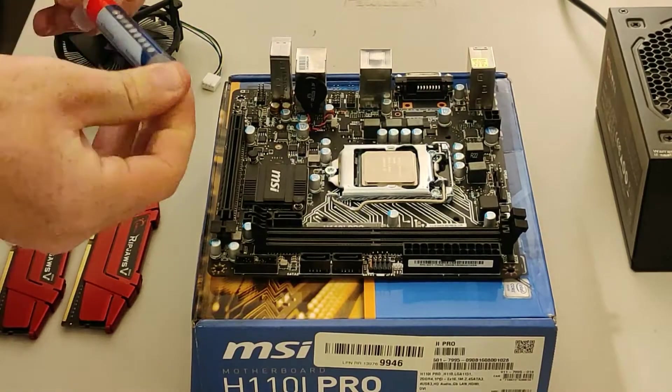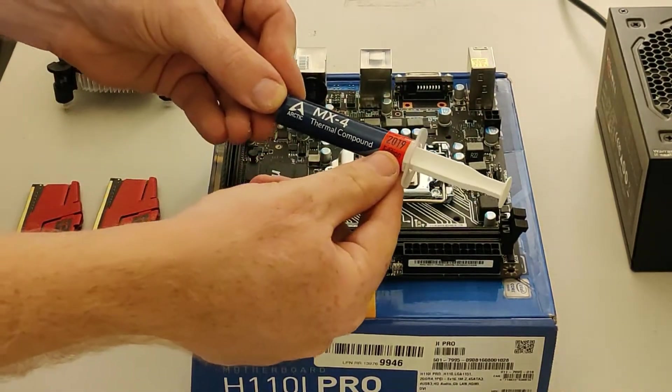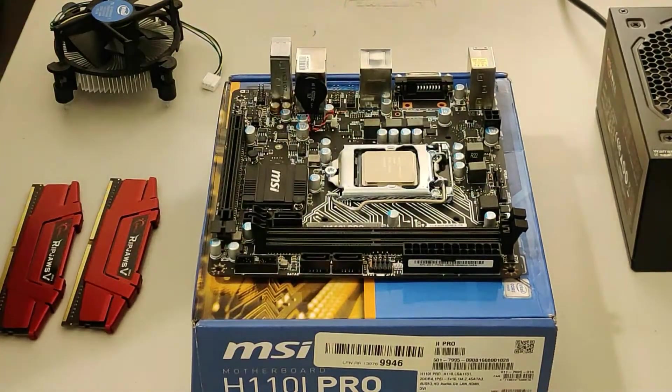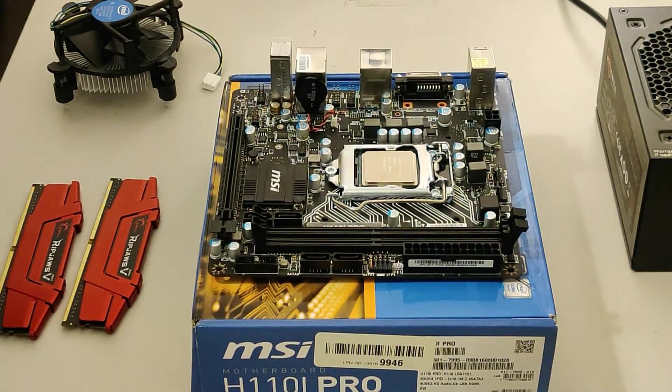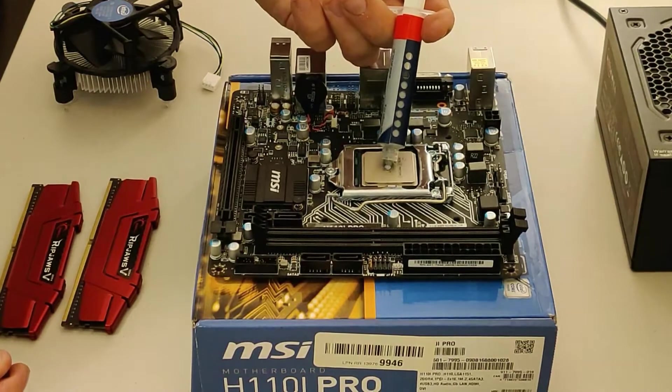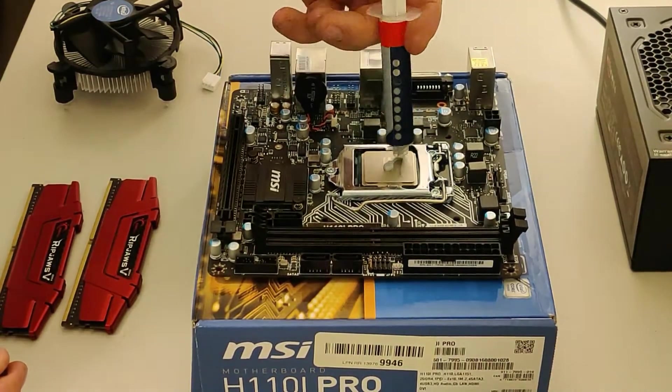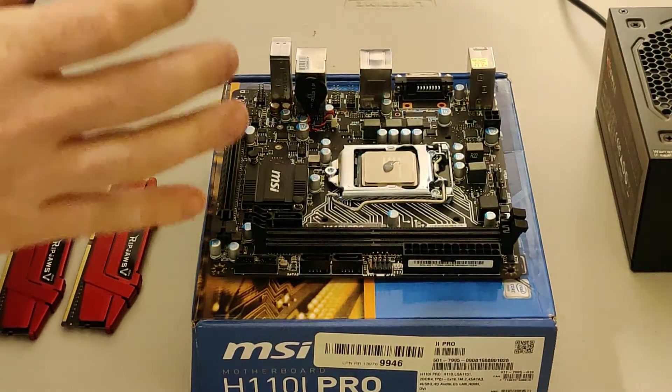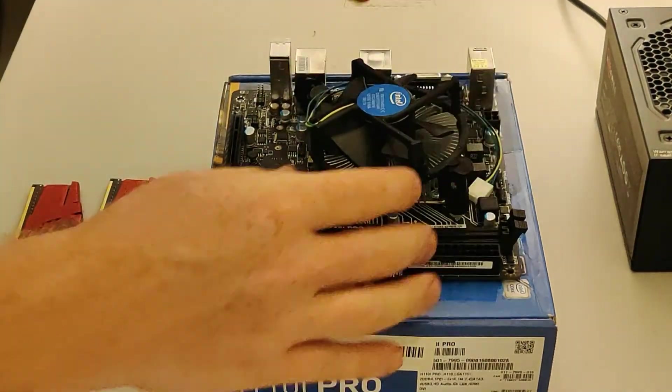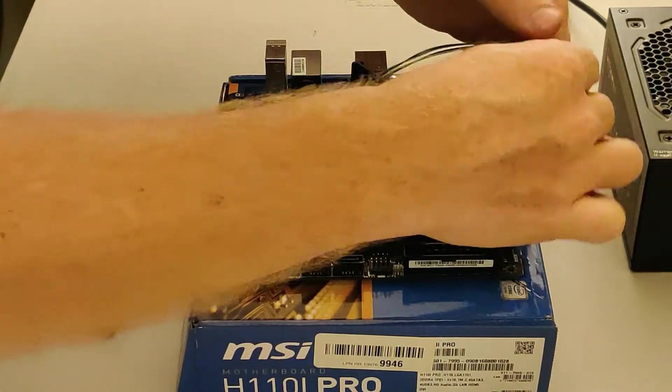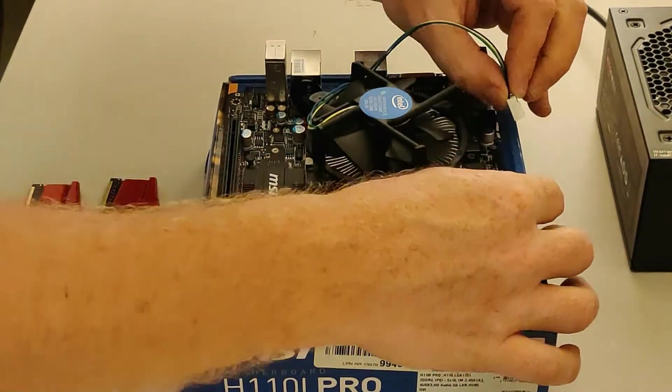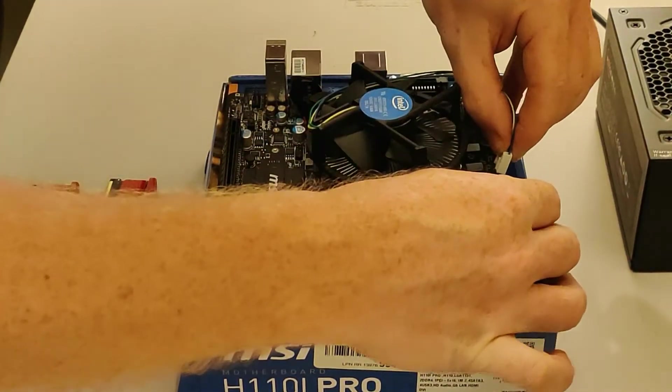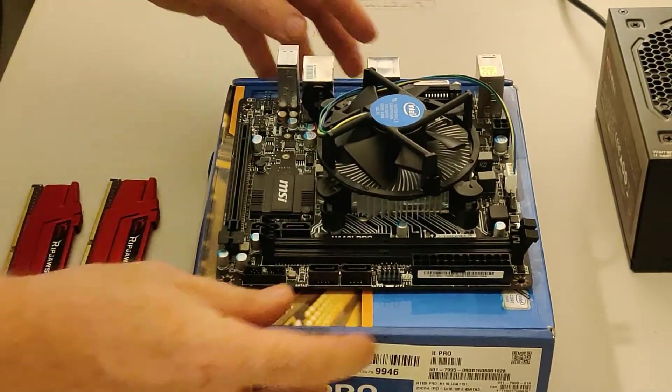Let's go ahead and put a little bit of Arctic MX4 thermal compound. I'm going to put the perfect amount on here. Perfect. Take our CPU cooler. Now we're going to go ahead and plug in the header. It goes in that way. Okay, CPU cooler is installed properly.